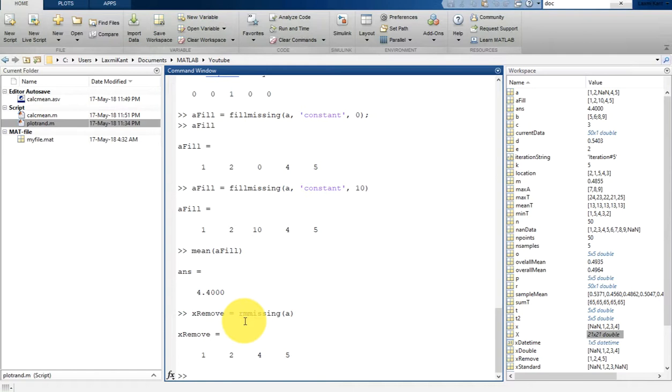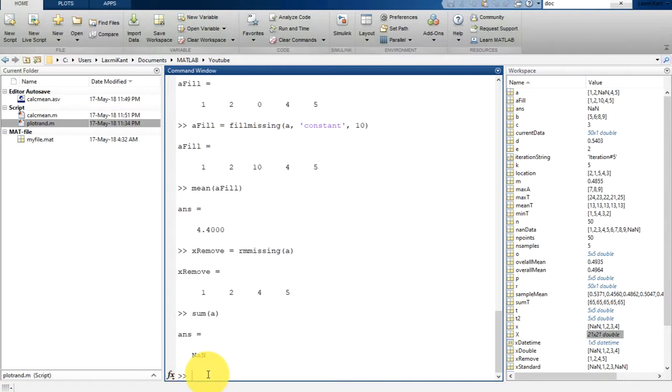So this is all about missing data handling in MATLAB. And one more thing I would like to tell you before I stop this video tutorial. There are many MATLAB functions which enable you to ignore missing values without having to explicitly locate, fill, or remove them first. For example, if you compute the sum of the vector containing NaN value, the result is NaN. However, you can directly ignore NaN in the sum by using omit_nan.